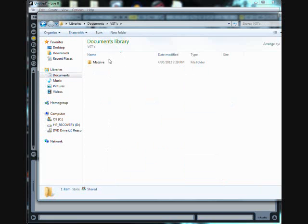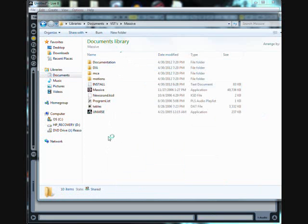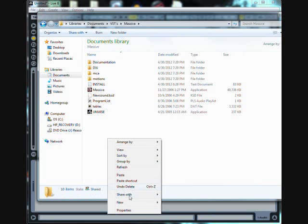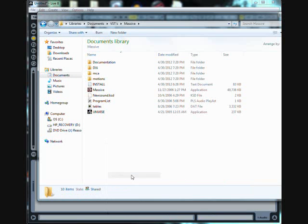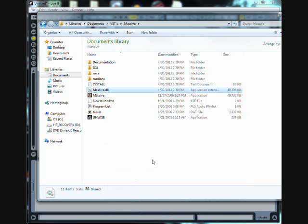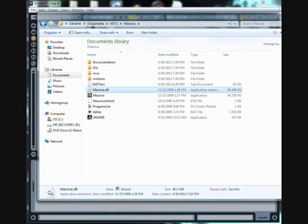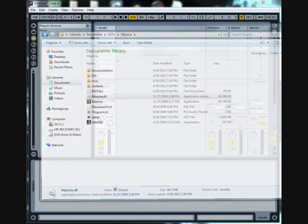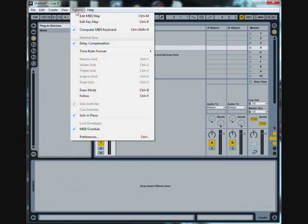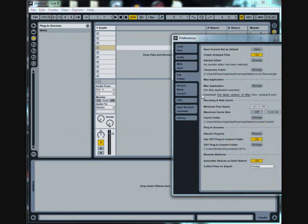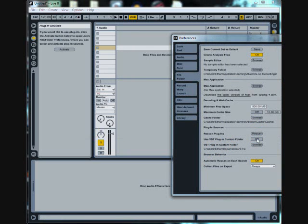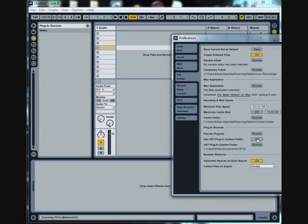And then go to where you keep Massive or wherever you keep all your VSTs and just paste it. After that, just go to preferences, turn off the custom folder and then turn it back on.